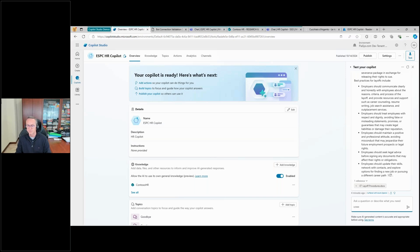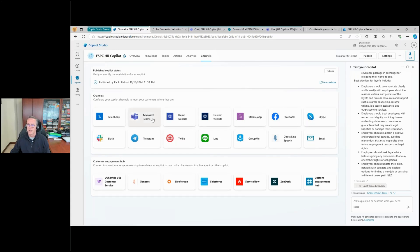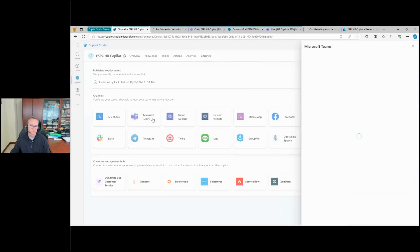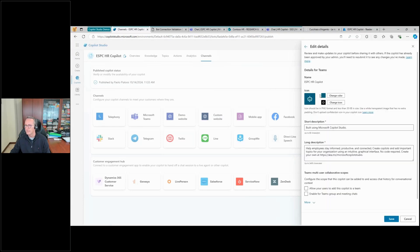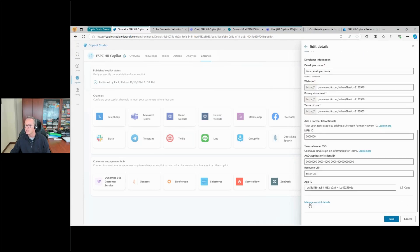Let me slightly change the configuration of my custom application. First of all, let me go to the Channels section and open the Microsoft Teams channel. In this one, if we go to Edit Details and click More, we can see additional settings for our Teams channel. Here you can see we have an App ID.